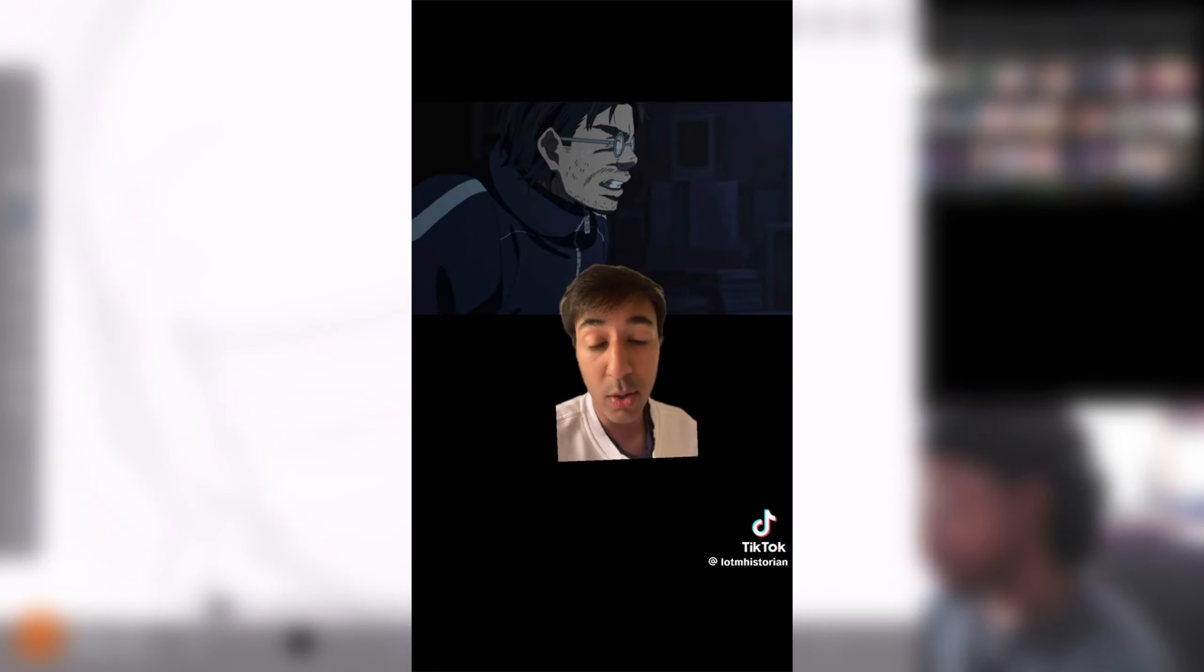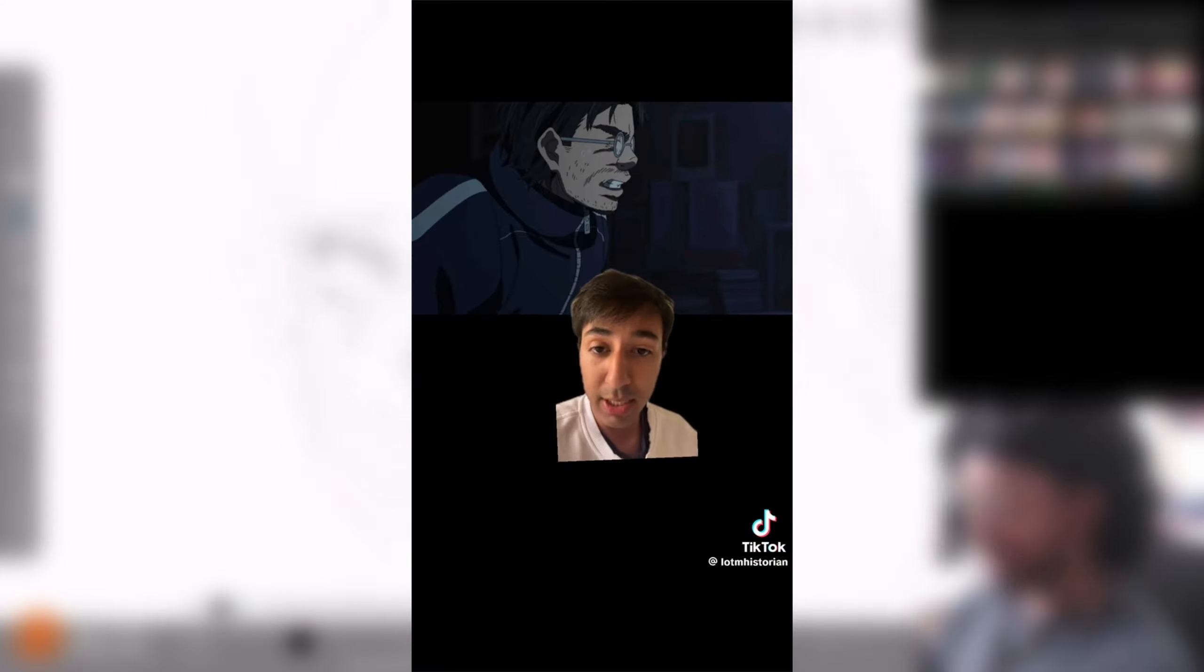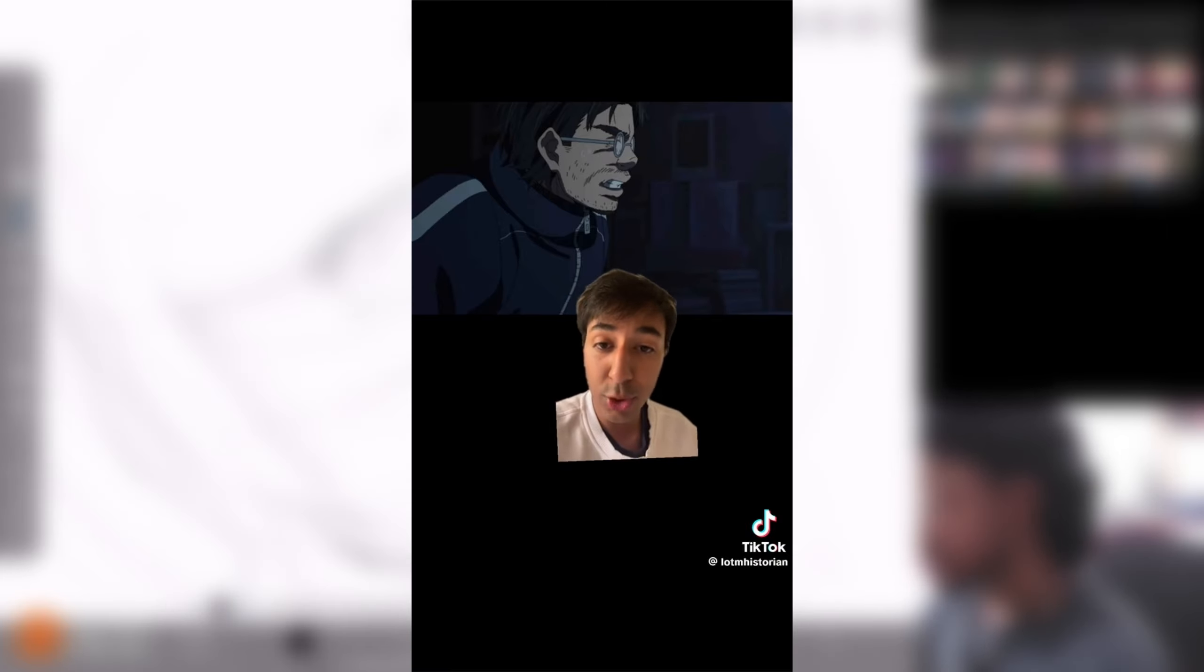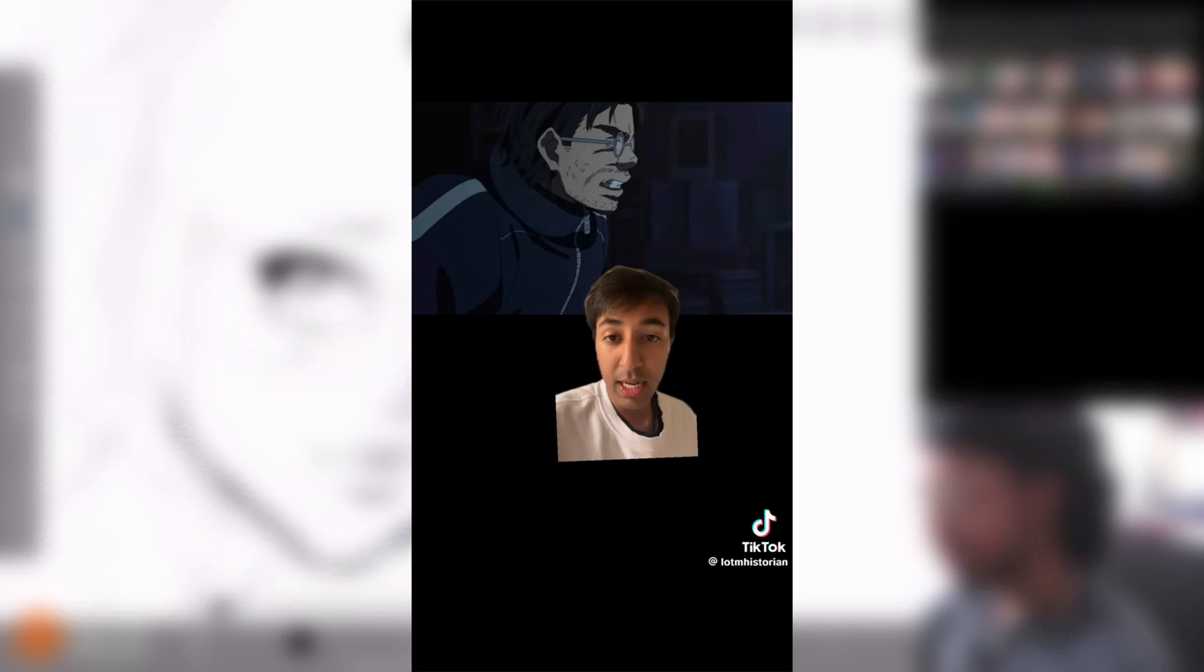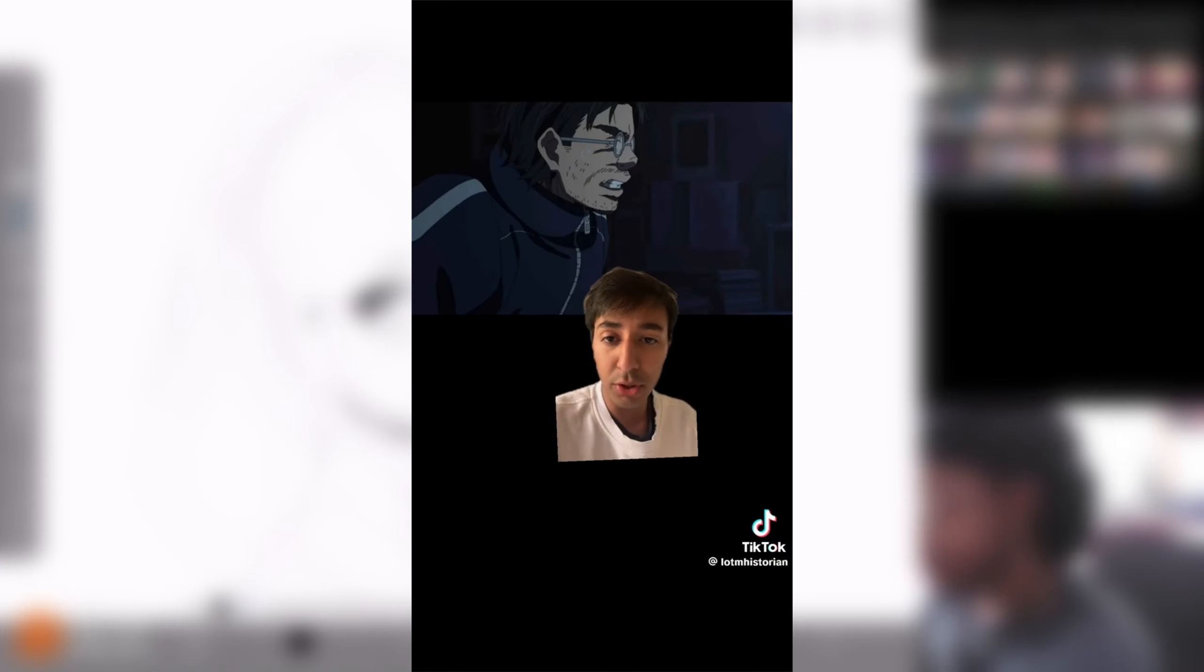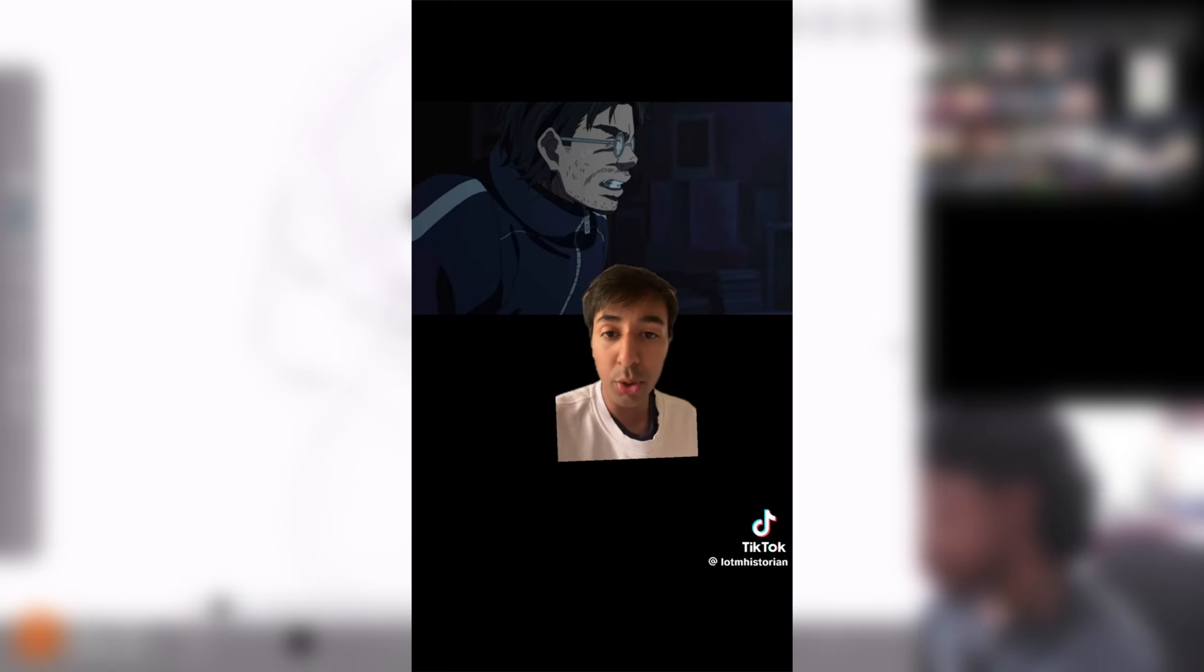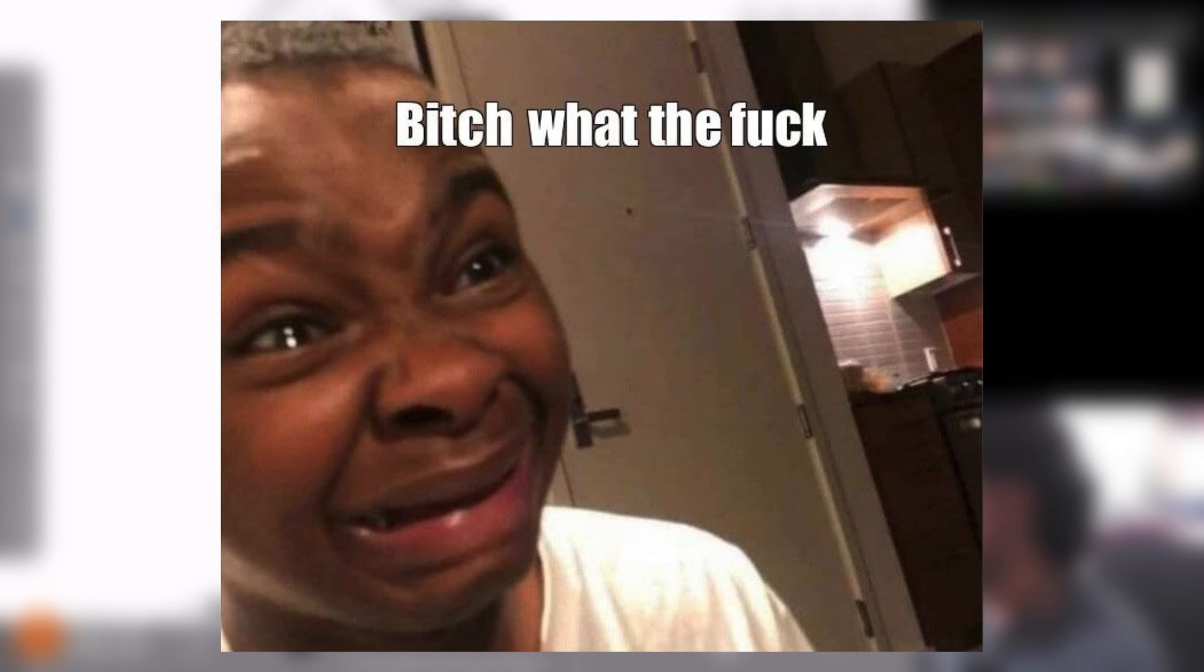I am genuinely convinced people who defend Rudeus Greyrat from Mushoku Tensei have not read the novel. The reason why Rudeus got kicked out of his brother's house in the web novel was way worse. So, basically, what happened was Rudeus put a secret camera in his niece's, who was 10 years old, bathroom and recorded her taking a bath. What the actual fuck?